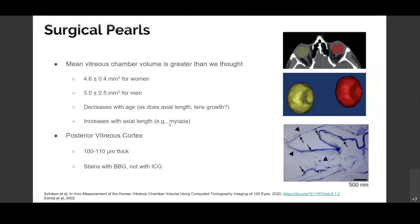A few surgical pearls: the vitreous chamber is actually larger than we thought — about 4.6 mL in women and about 5 mL in men. It was frustrating that I would run out of silicone oil sometimes in a myopic patient even with 7 mL available, so there is great variability in vitreous volume. These studies were done using MRI, and you can see a rendered vitreous volume from an MRI study here.